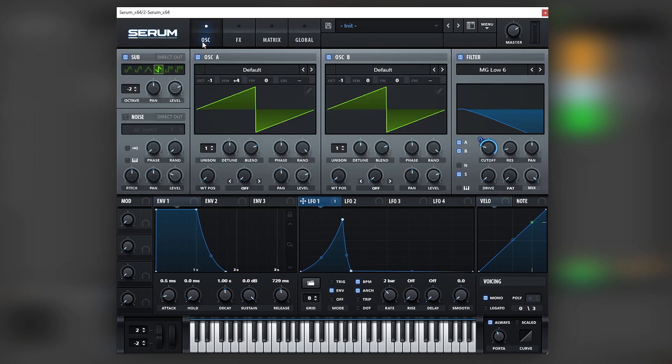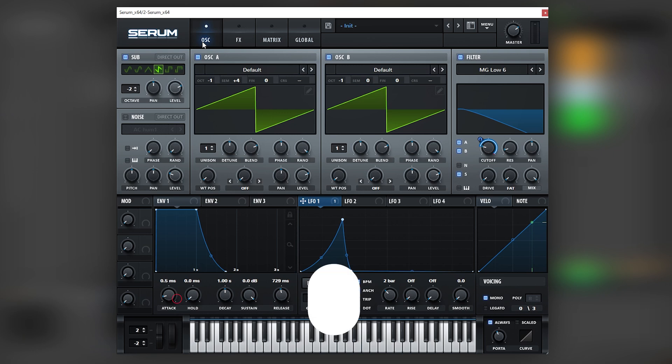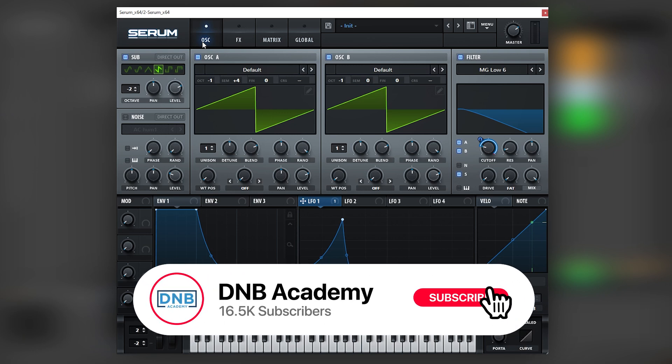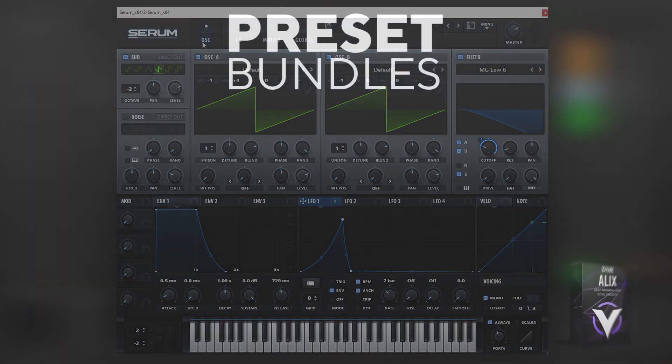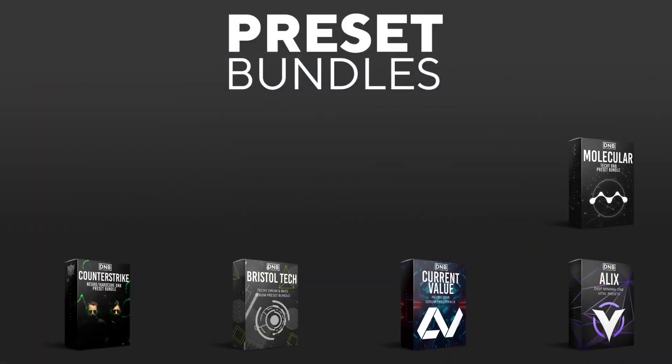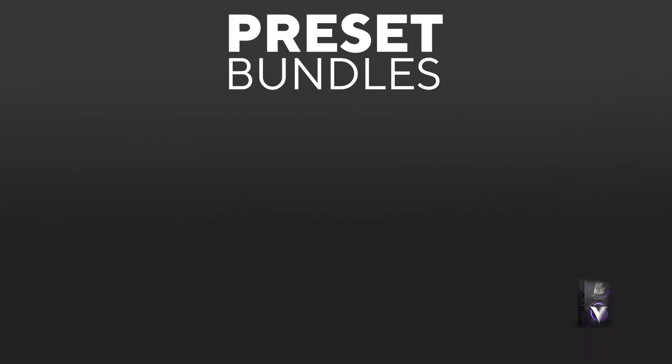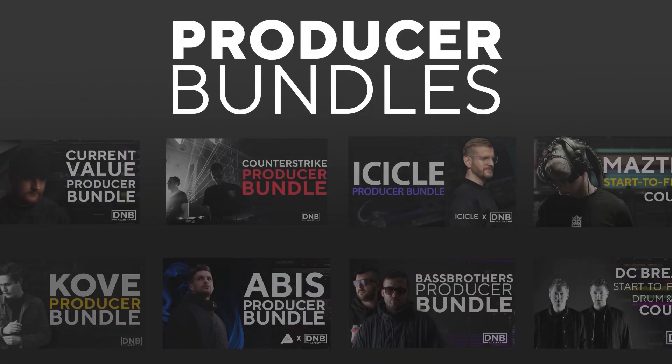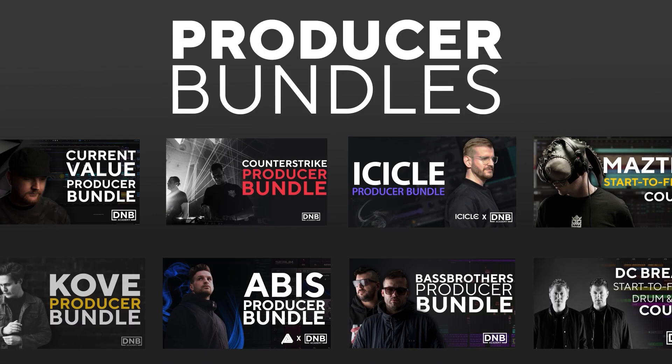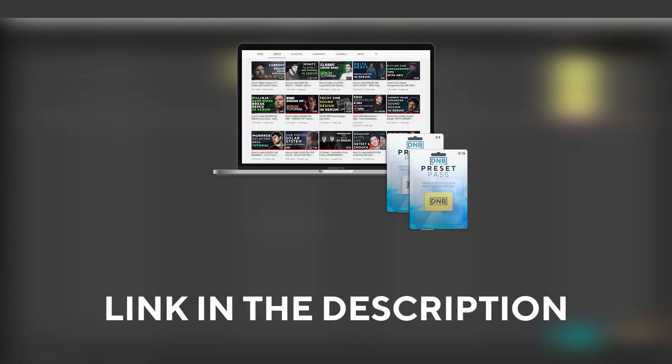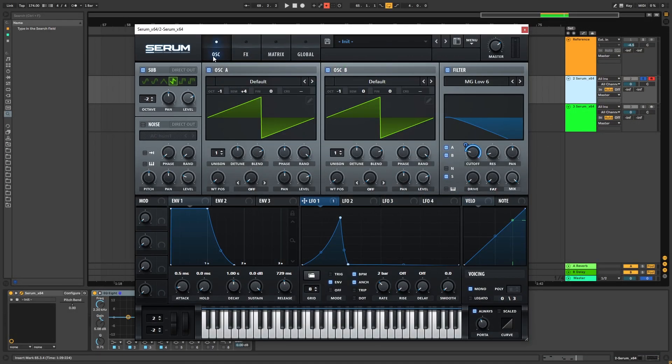So that's going to be it for this one and also for this video. If you liked it, make sure you subscribe to the channel and hit the notification bell to not miss any future videos. If you want to support the channel, consider grabbing one of our products at dnbacademy.com. We have preset packs and producer bundles made by pro artists like Icicle, Current Value, Avis, Mastic, and many more, showing you how to make tracks from start to finish with all project files, presets, samples, etc. included. And speaking about samples and presets, if you want the ones from this video, consider joining Preset Pass. The link is also in the description. So thanks so much for watching, hope you have a nice day, and I'll see you in the next video. Bye bye.